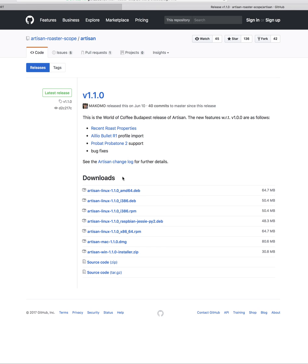in this case I need mine for Mac. You see Windows, Mac, Linux. So I click on Mac.